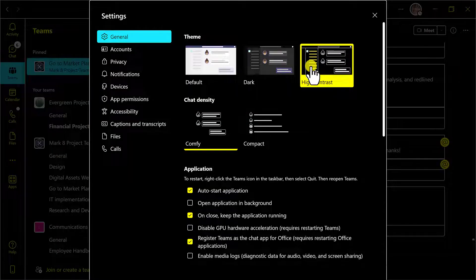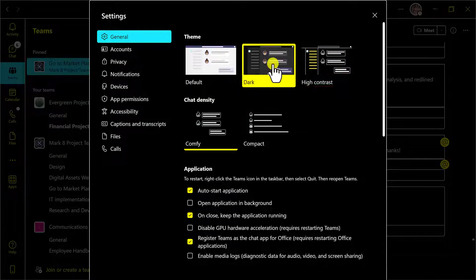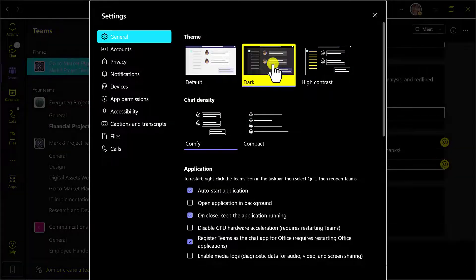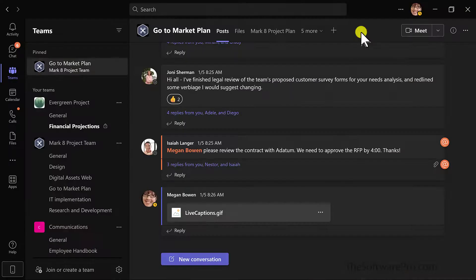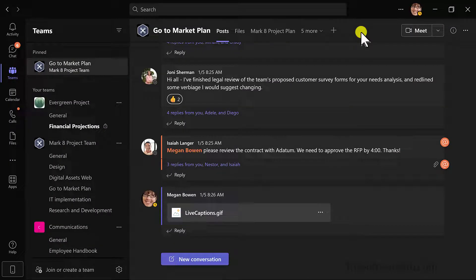Here we have High Contrast. I'll head back to the Dark theme and then close the Settings dialog box. It's that easy to change your theme in Teams.